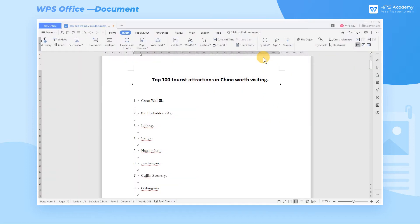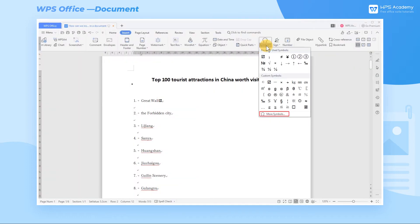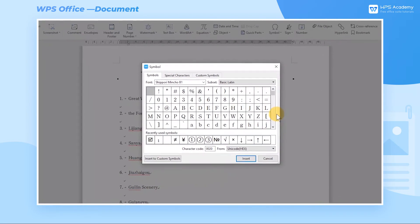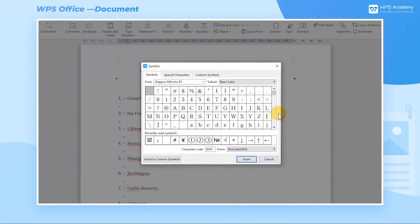In addition, click More Symbols to pop up the Symbol dialog, which contains more symbols.